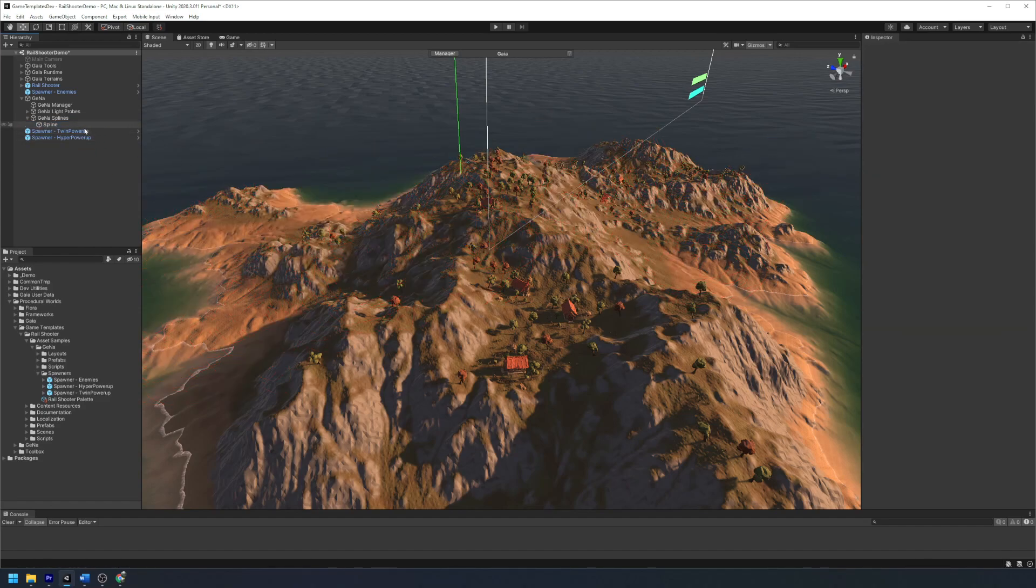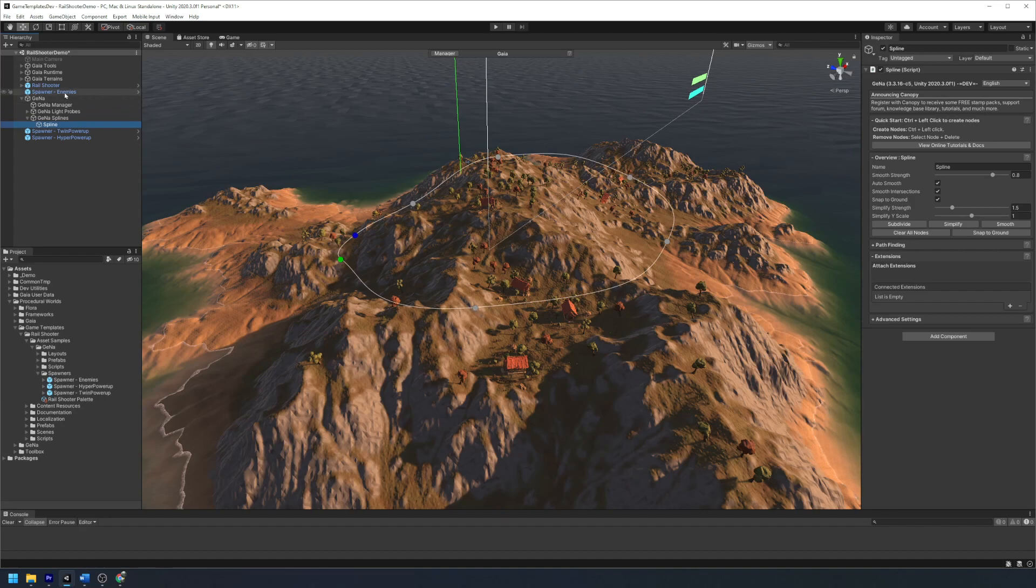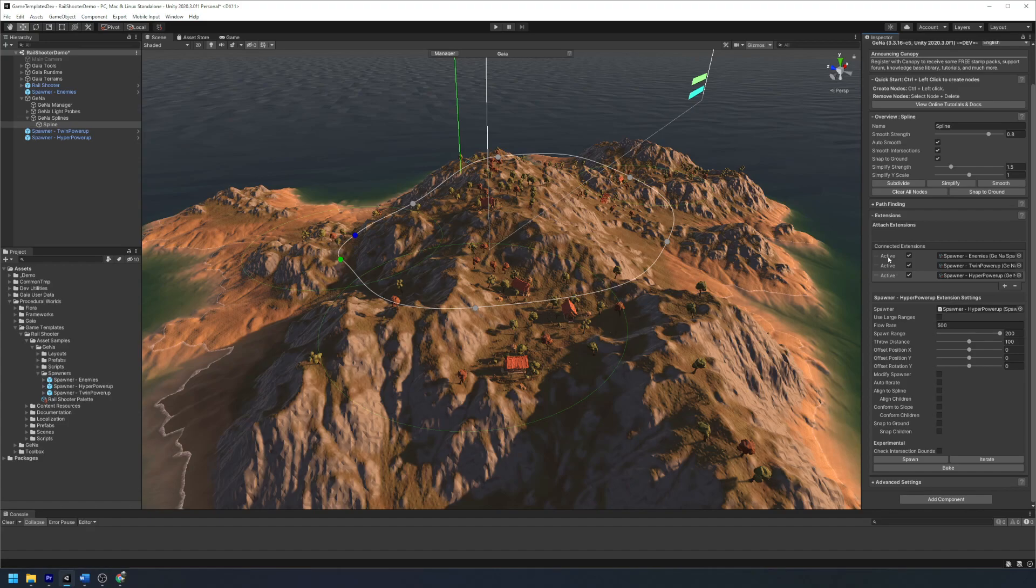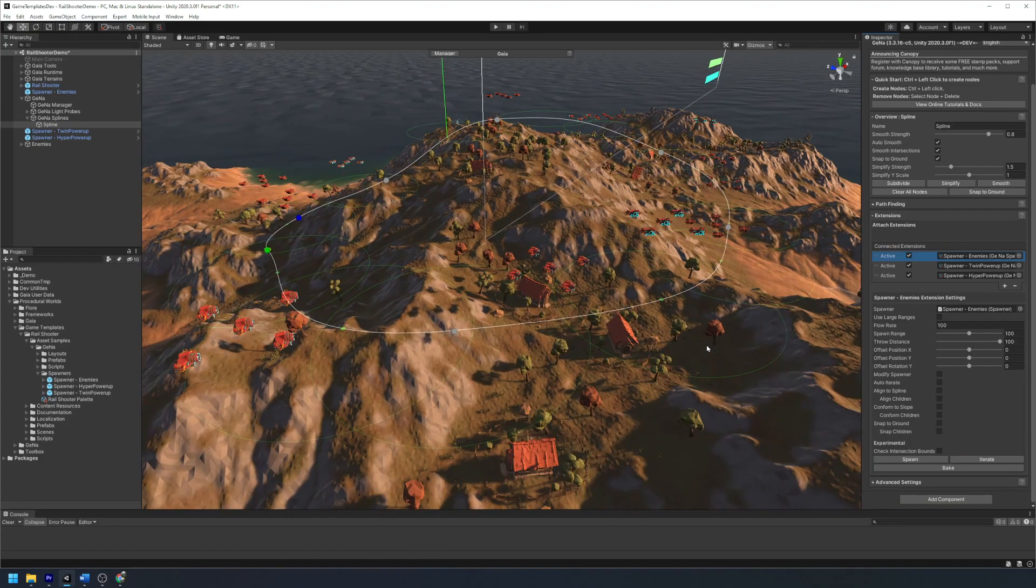Next we're going to click and drag the spawners we want to use into our Gina spline. We can configure the spawn behavior whichever way we want and then we're going to hit spawn.